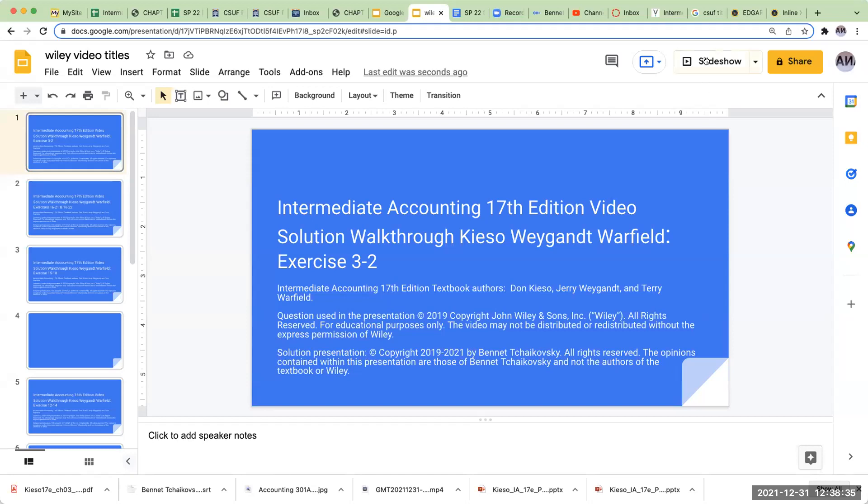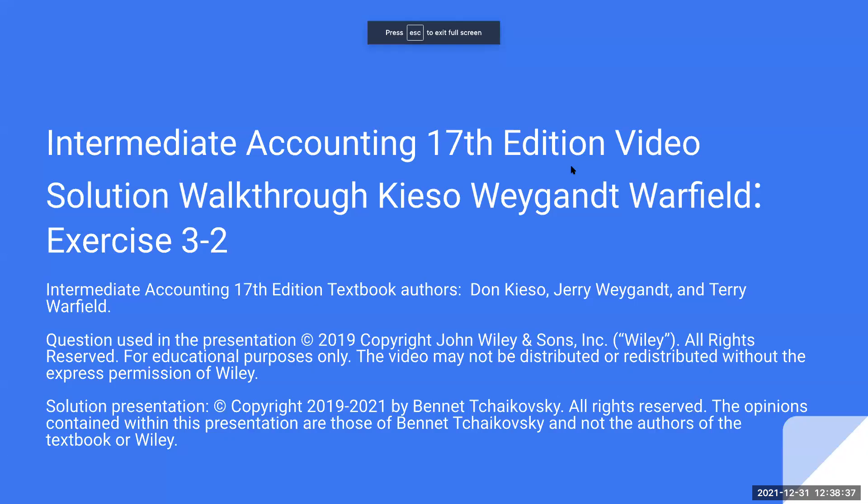Hello everybody, and welcome to Intermediate Accounting 17th edition video solution walkthrough, Kieso, Weygandt, and Warfield. This is exercise 3-2. The book that we're using today is Intermediate Accounting 17th edition. The authors are Don Kieso, Jerry Weygandt, and Terry Warfield.